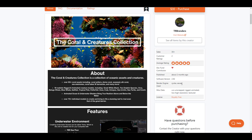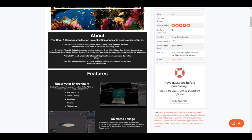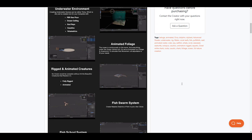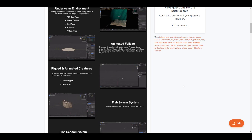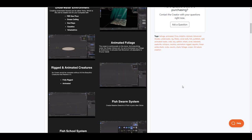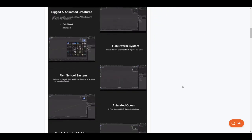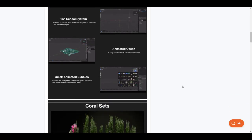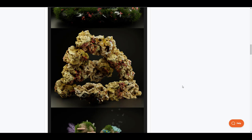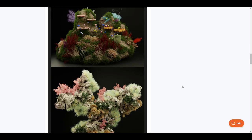For those who have been wondering about creating underwater scenes, you'll have access to over 70 different things you can start making use of — from fish swarm systems to rigged creatures that you can animate, animated waters, animated school fish, quick animated bubbles, and a couple of collections to get started with.